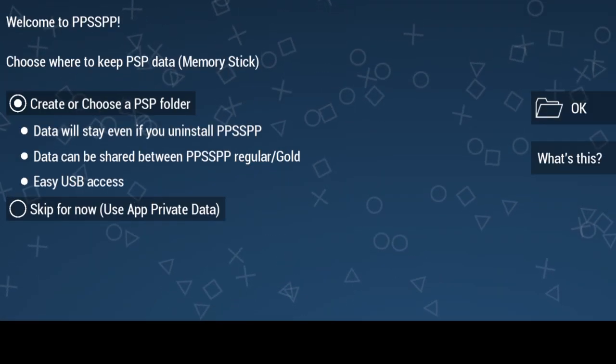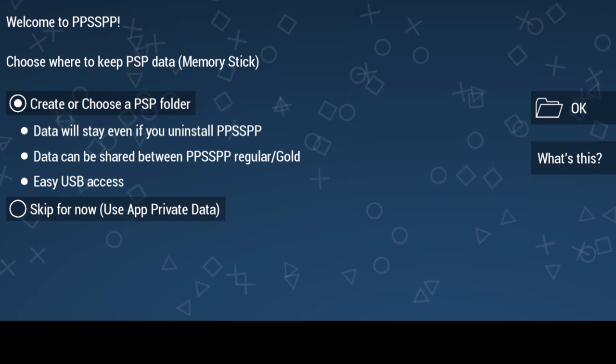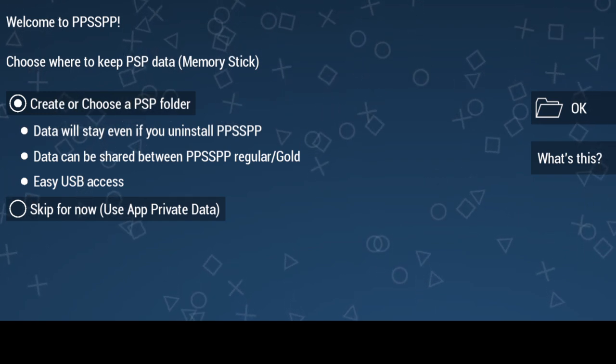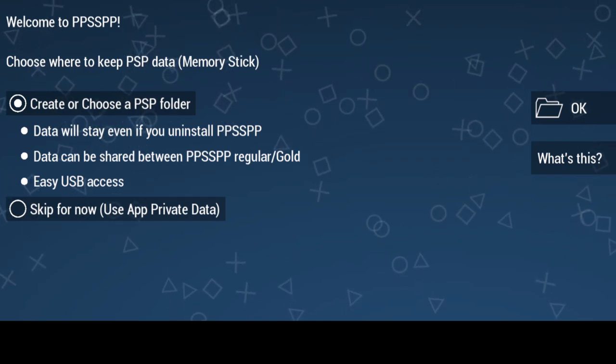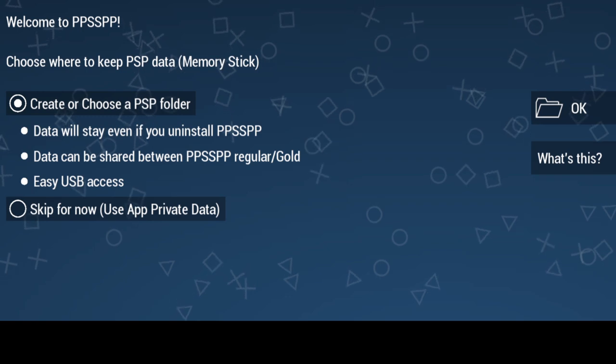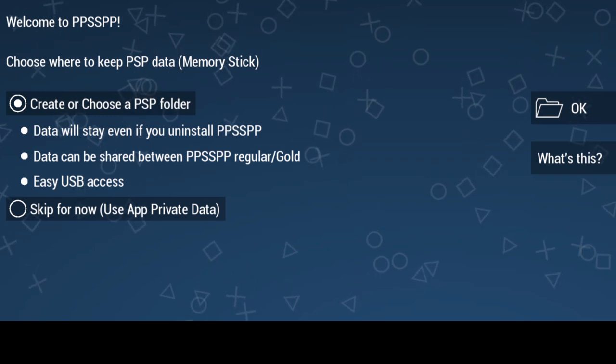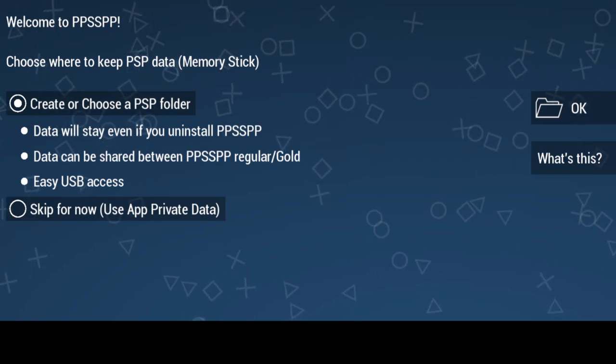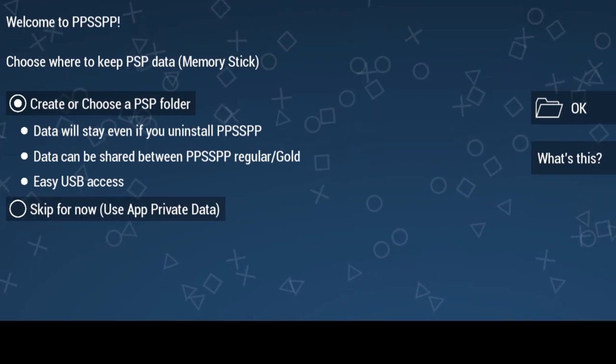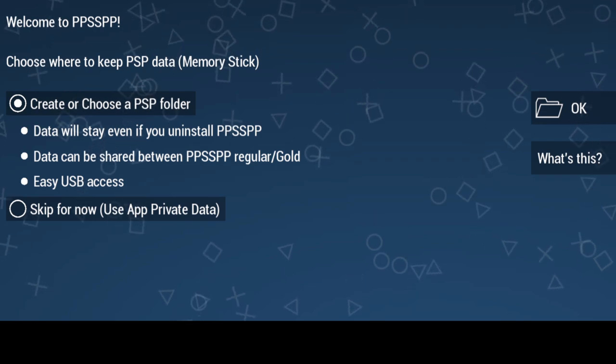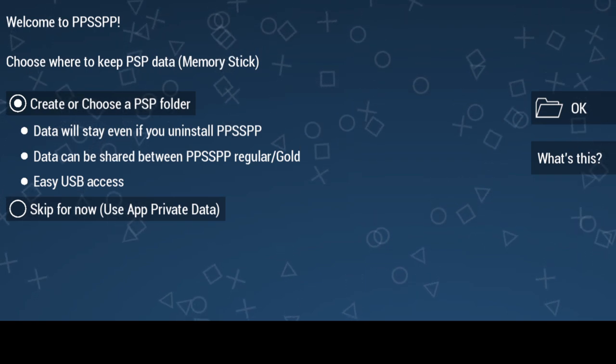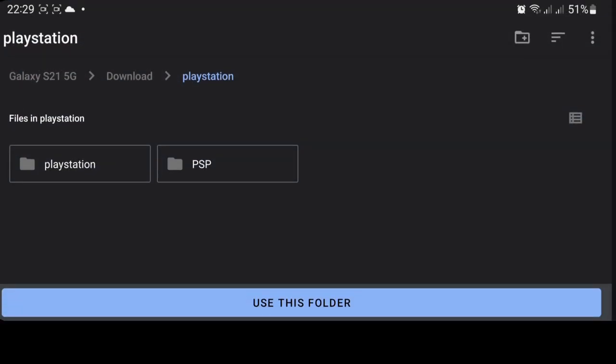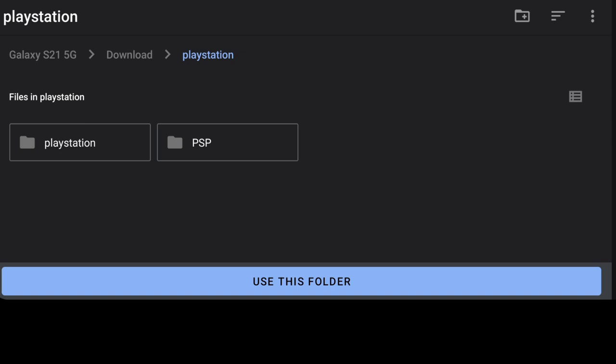What we're going to do first is just create or choose a PSP folder. This is going to store all our data and our saves on it. I'm going to leave this as default to create or choose a PSP folder and I'm going to go to OK.